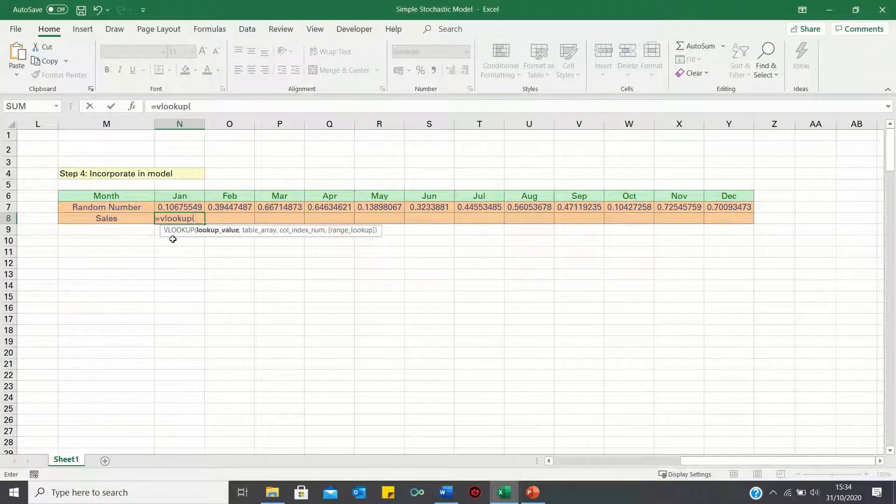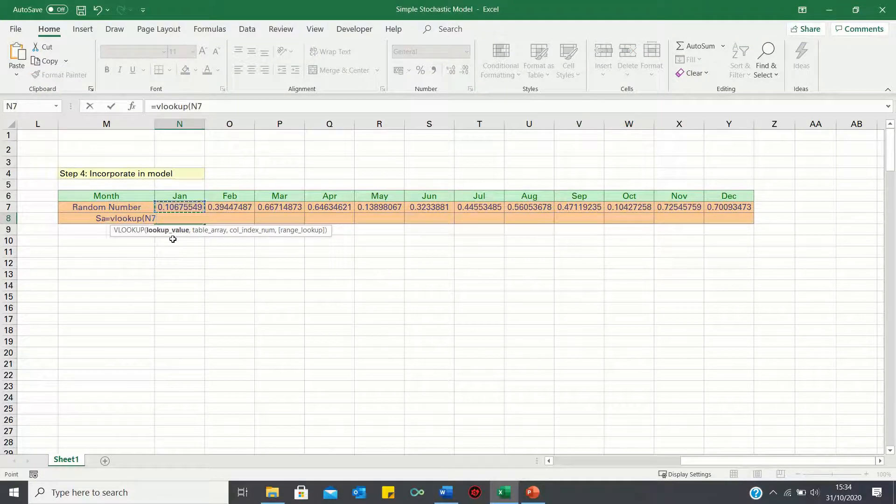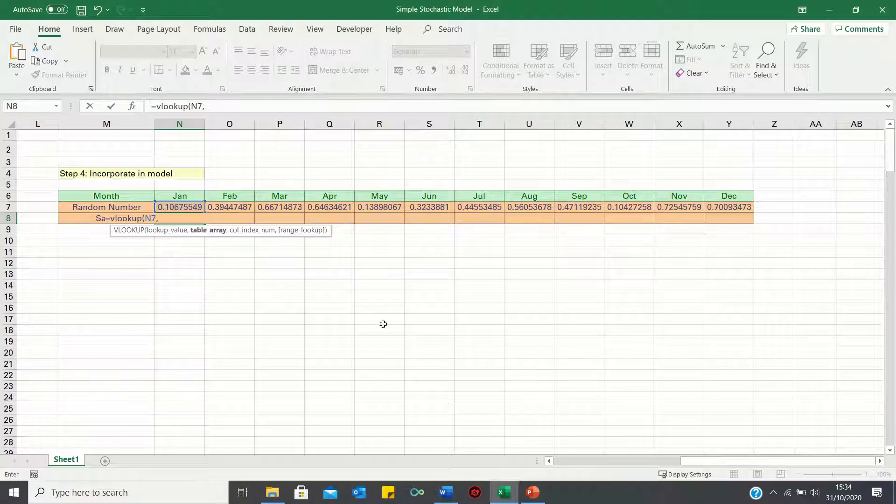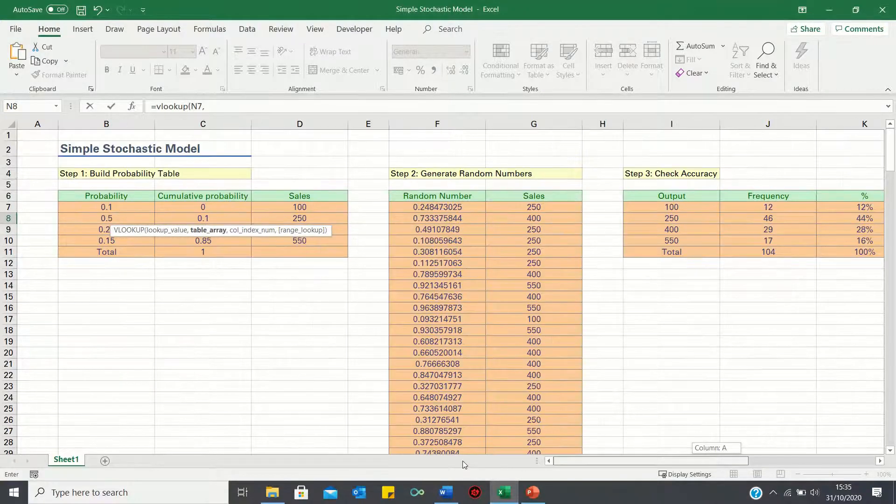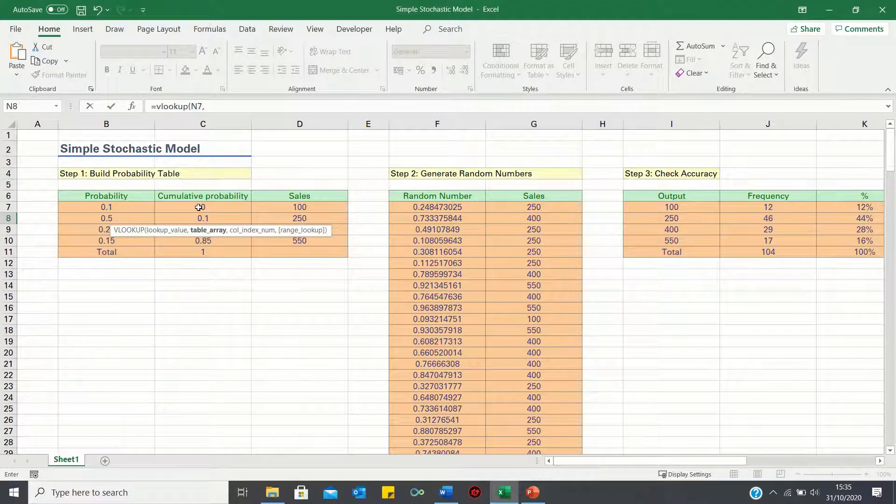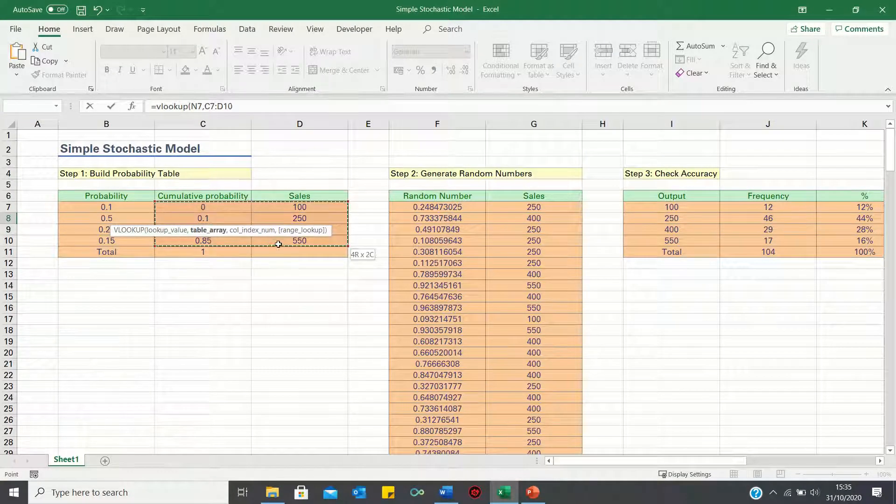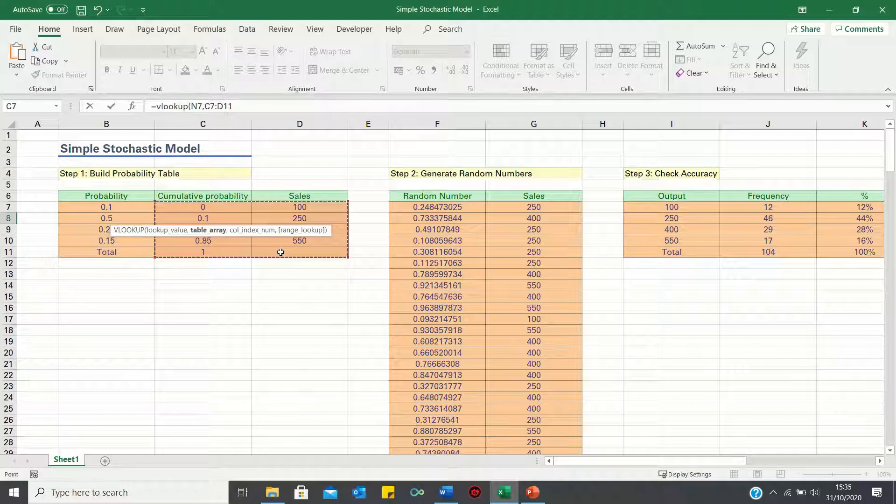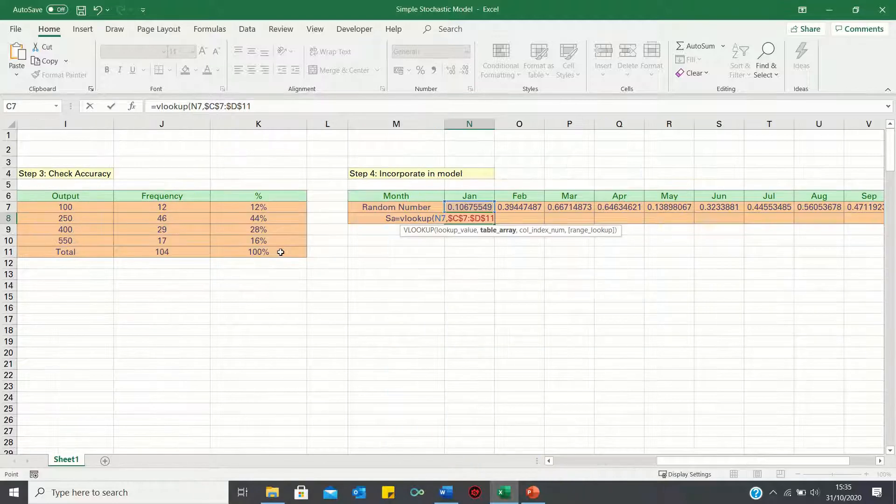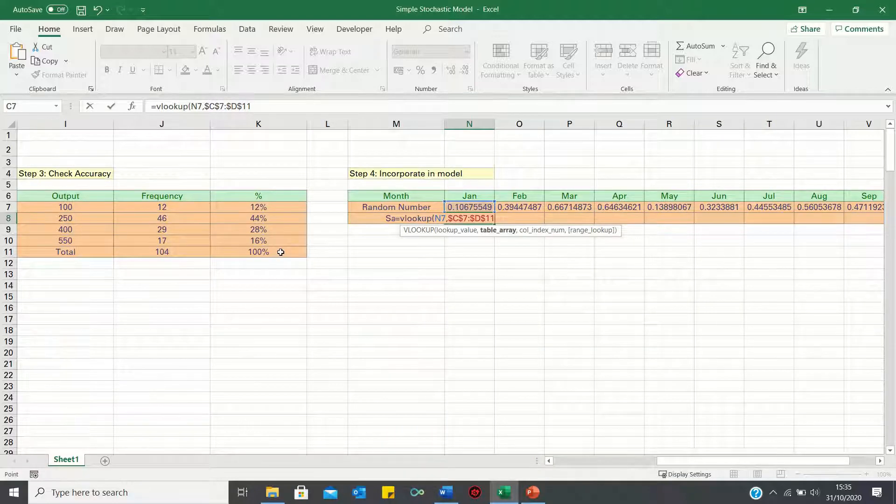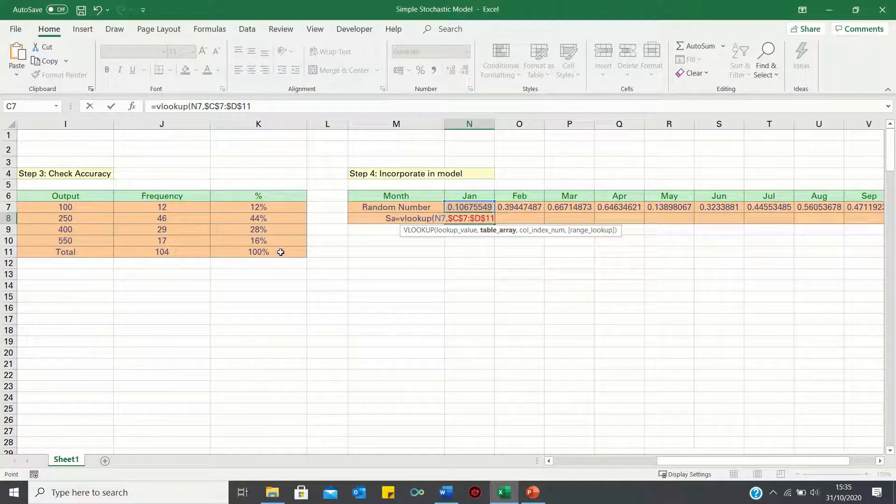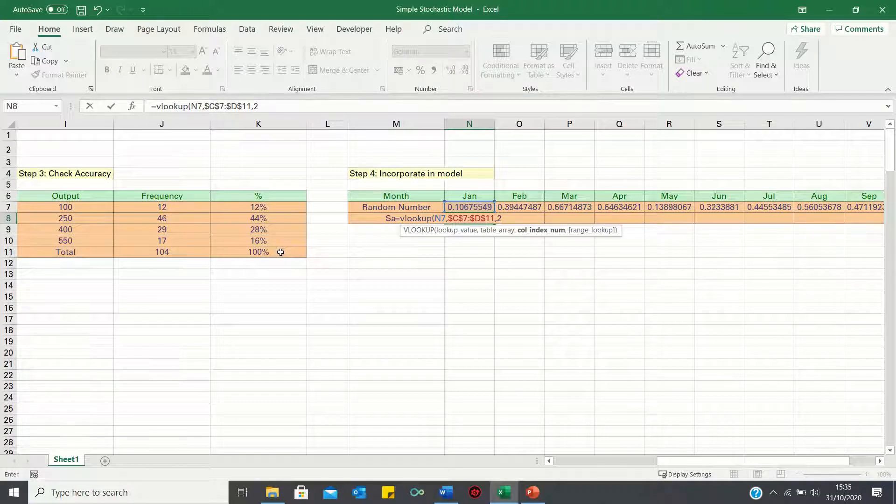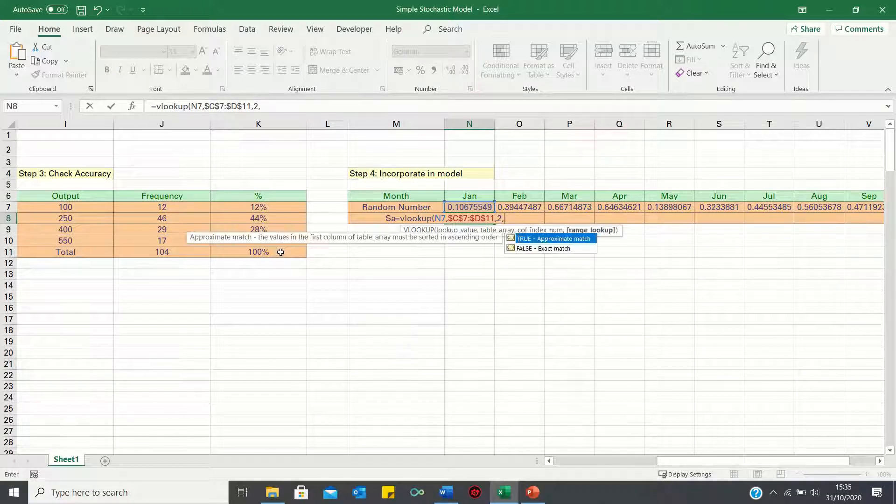So we're looking up the random number within the probability table we made earlier. Let's not forget to add absolute references over here. We're looking to retrieve the value in the second column and we want the last component of the VLOOKUP function to be true.